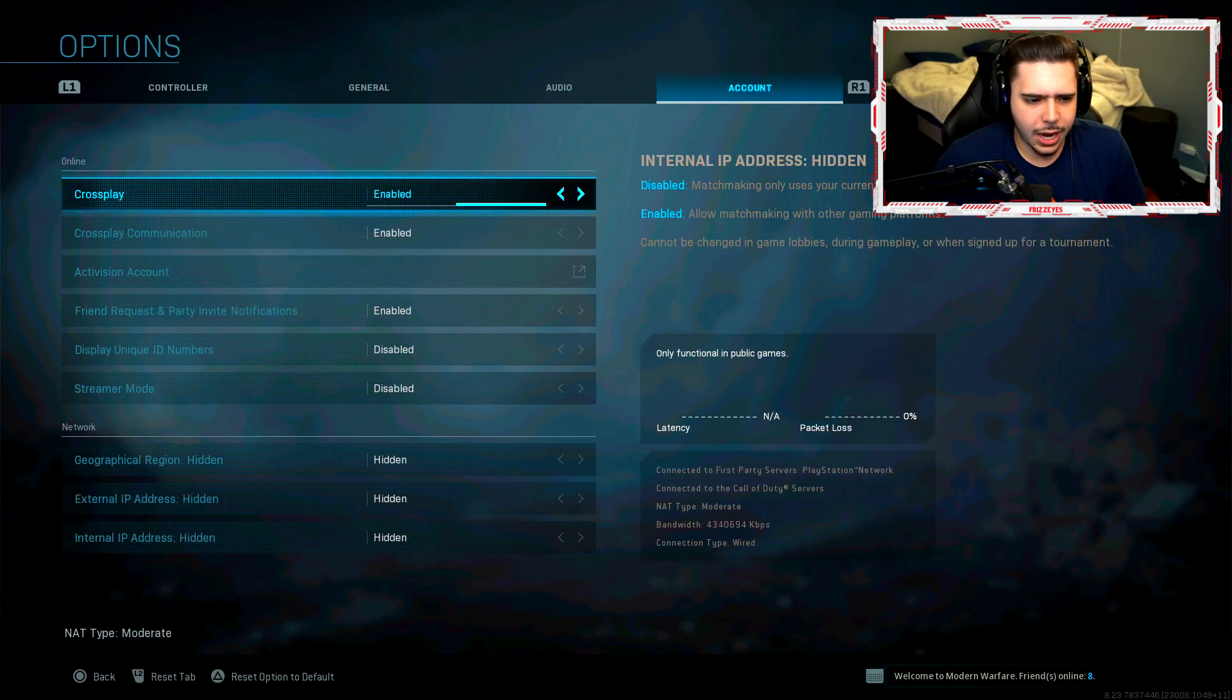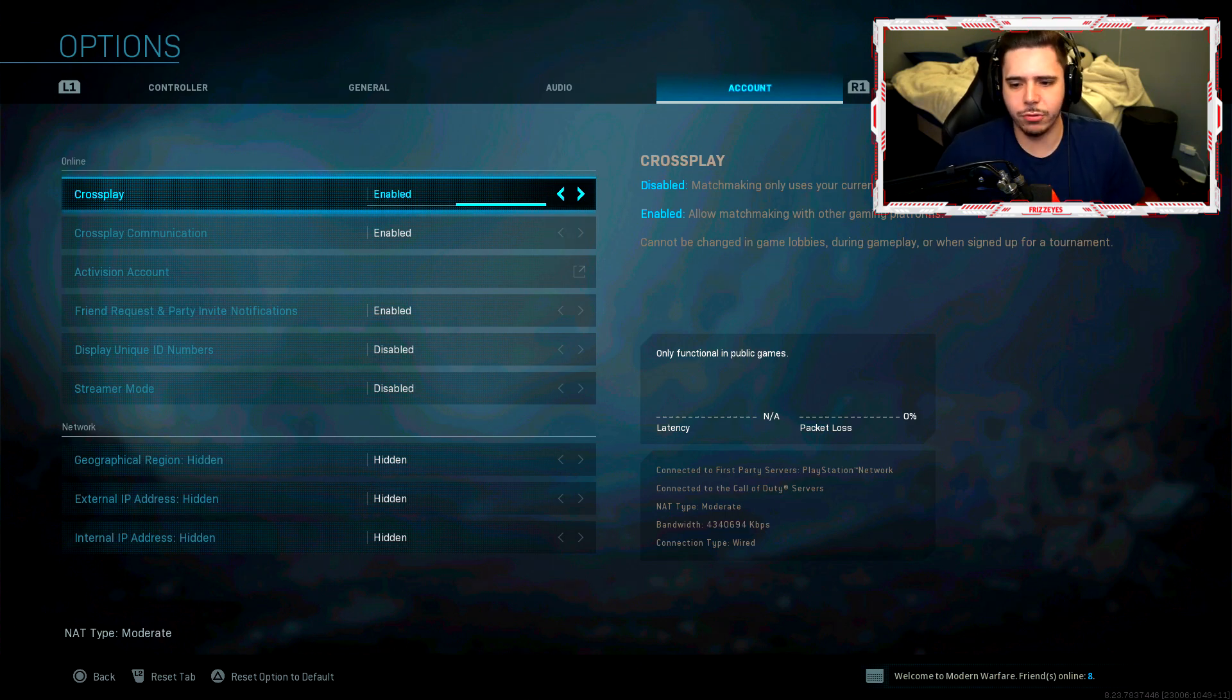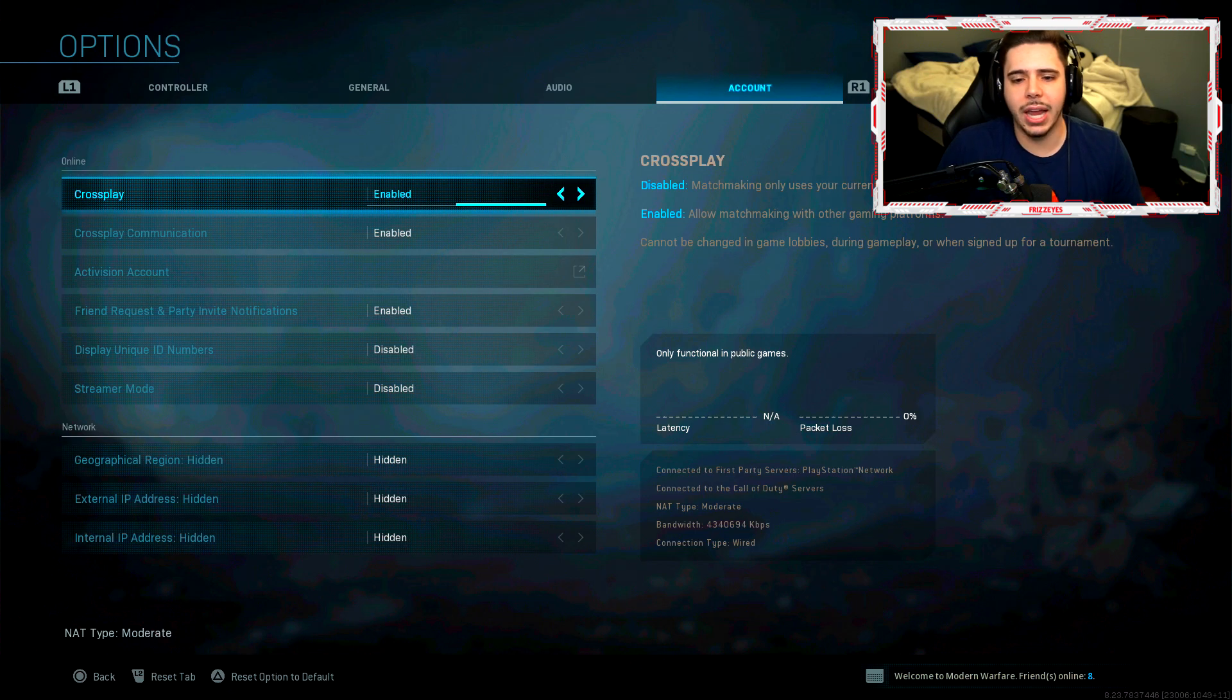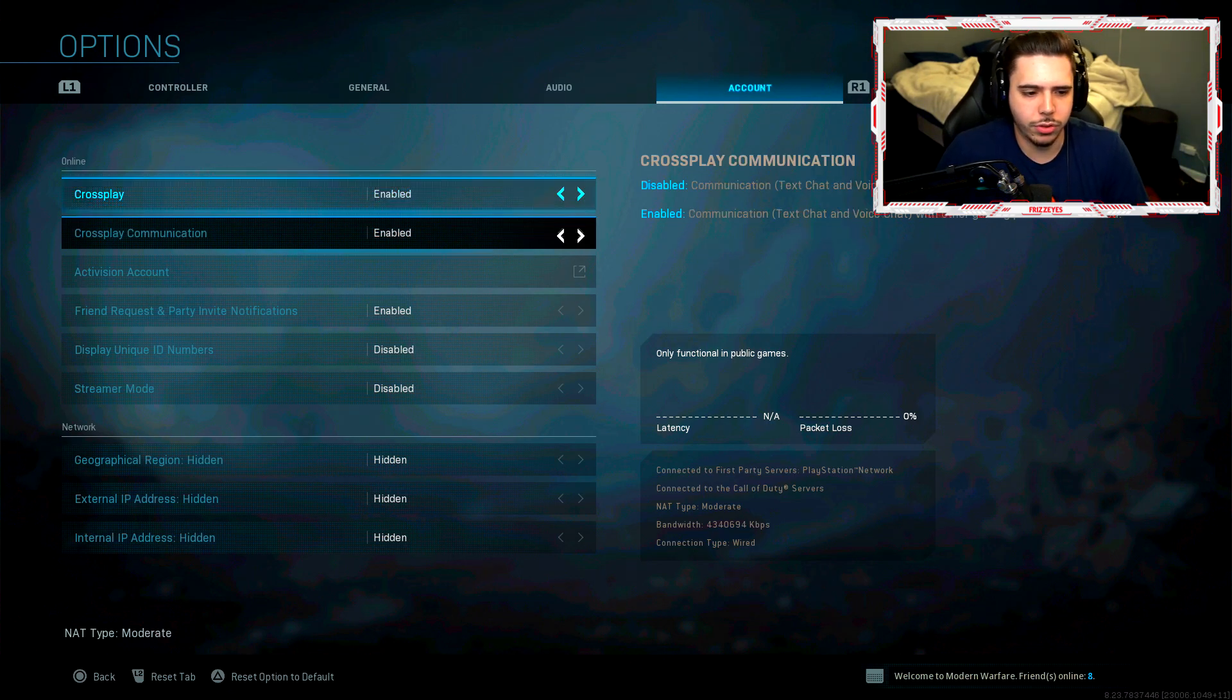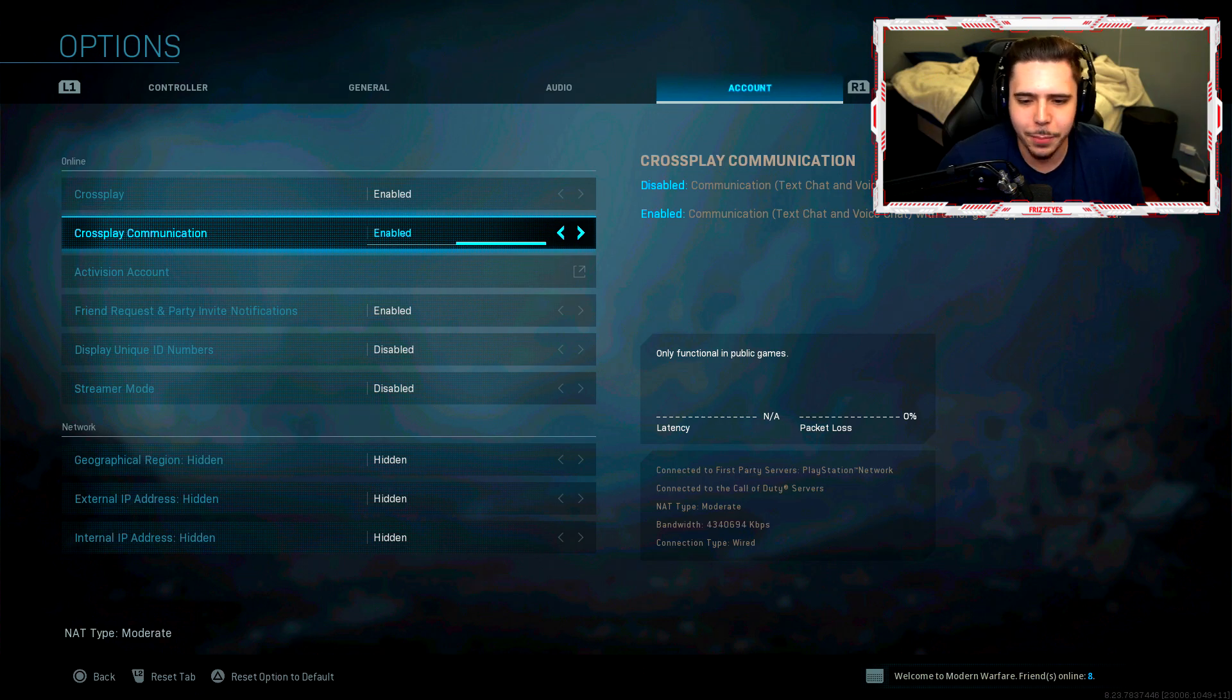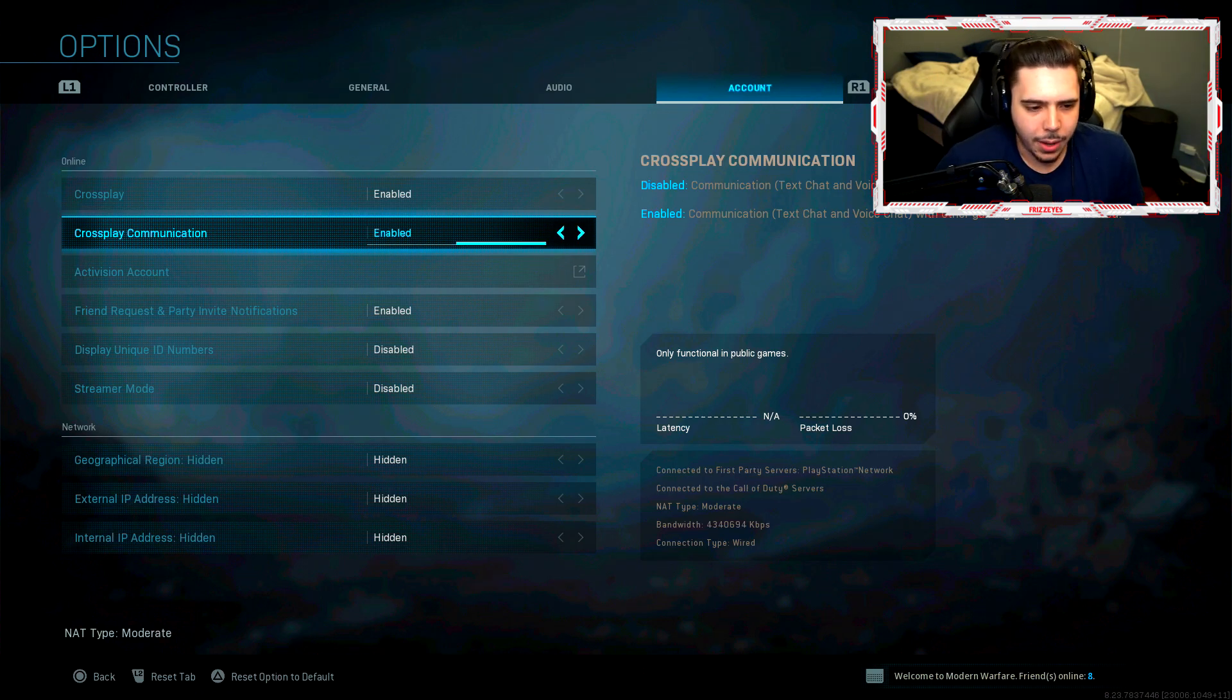And then my account. I have people always ask me if I have cross play enabled. I have cross play. I don't turn it off. When you turn off cross play it takes forever to find a game. It's awful, man. So I just keep mine on. I don't mess with it. Cross play communication, I accidentally had this disabled so I wasn't even able to talk to PC people. It was awful. So make sure you have that on.